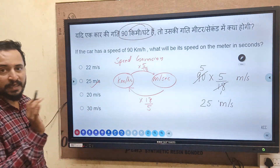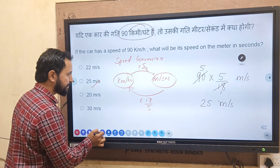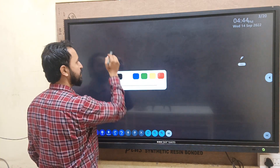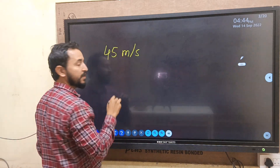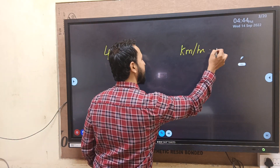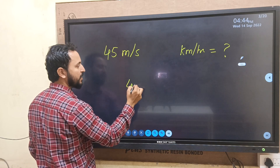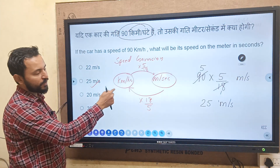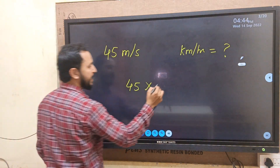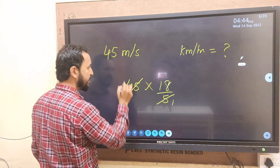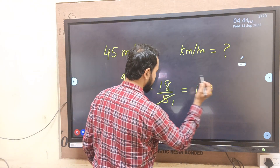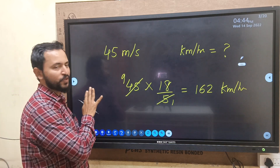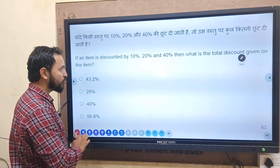Same question can also be asked in this pattern: if speed is given as 45 meter per second, convert it to km per hour. As I told you earlier, you have to multiply by 18 by 5. So 45 into 18 by 5 — simplifying: 5 cancels with 45 giving 9, and 9 into 18 equals 162 km per hour. These are simple things you have to remember to solve these questions — easy questions and 100% marks.